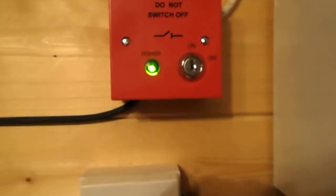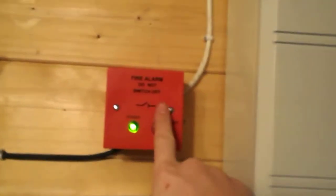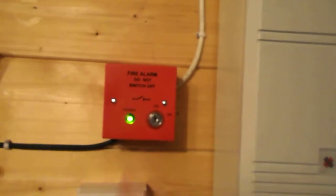So this turns the current to the panel on and off. It's key operated so not just anyone can turn it off, only people who have a key.